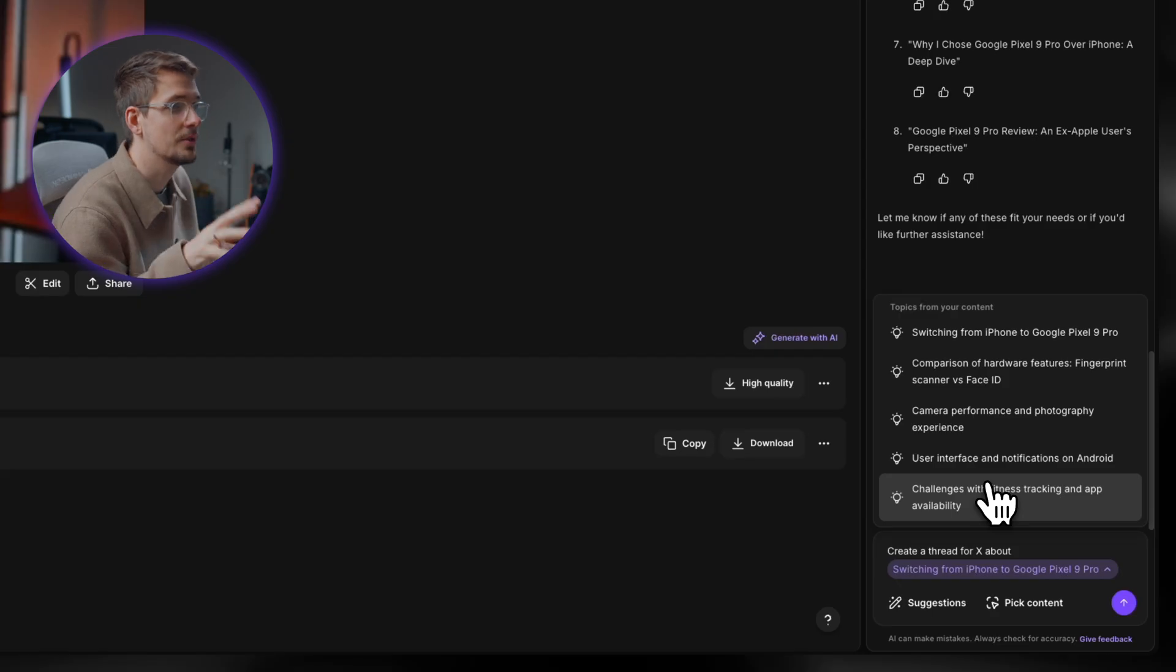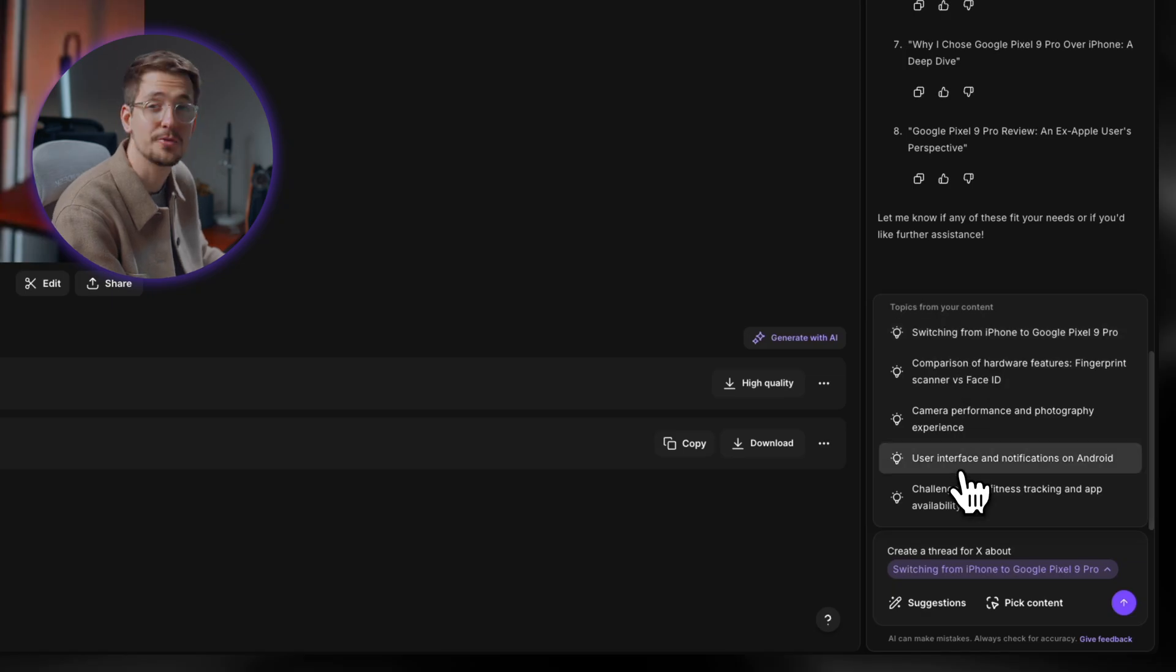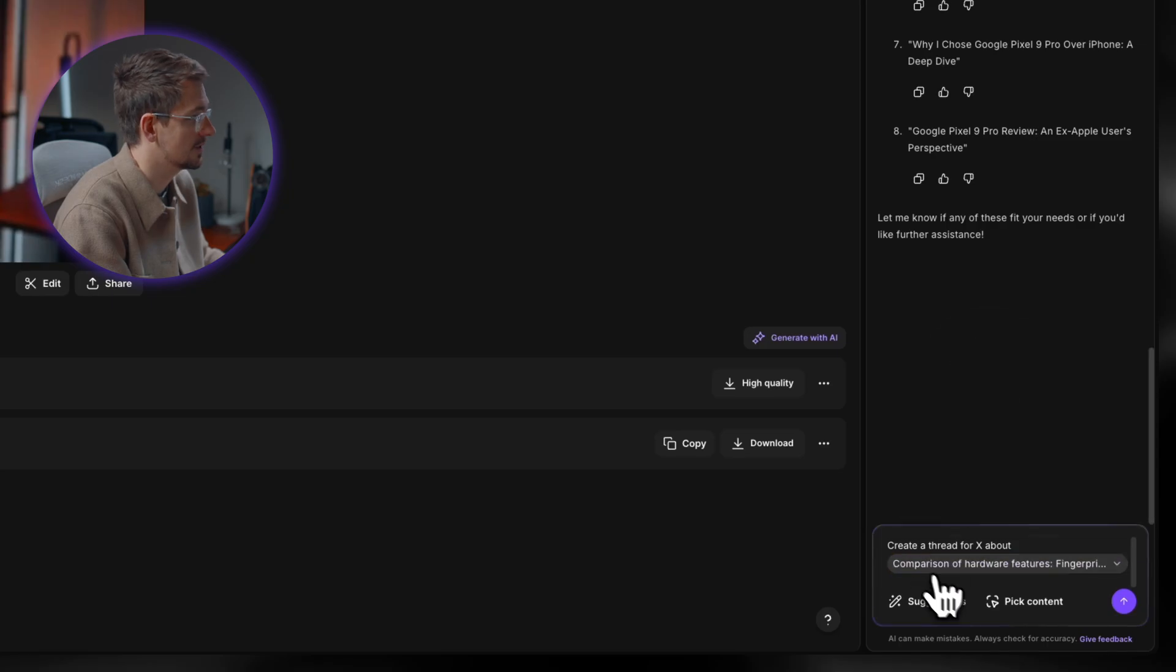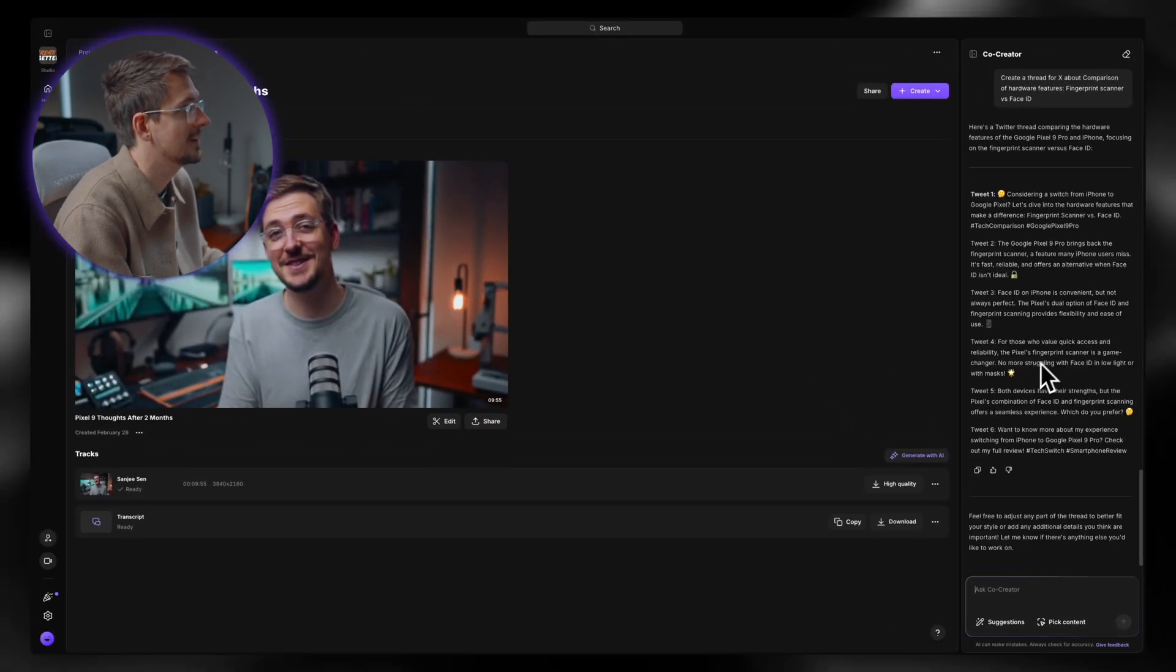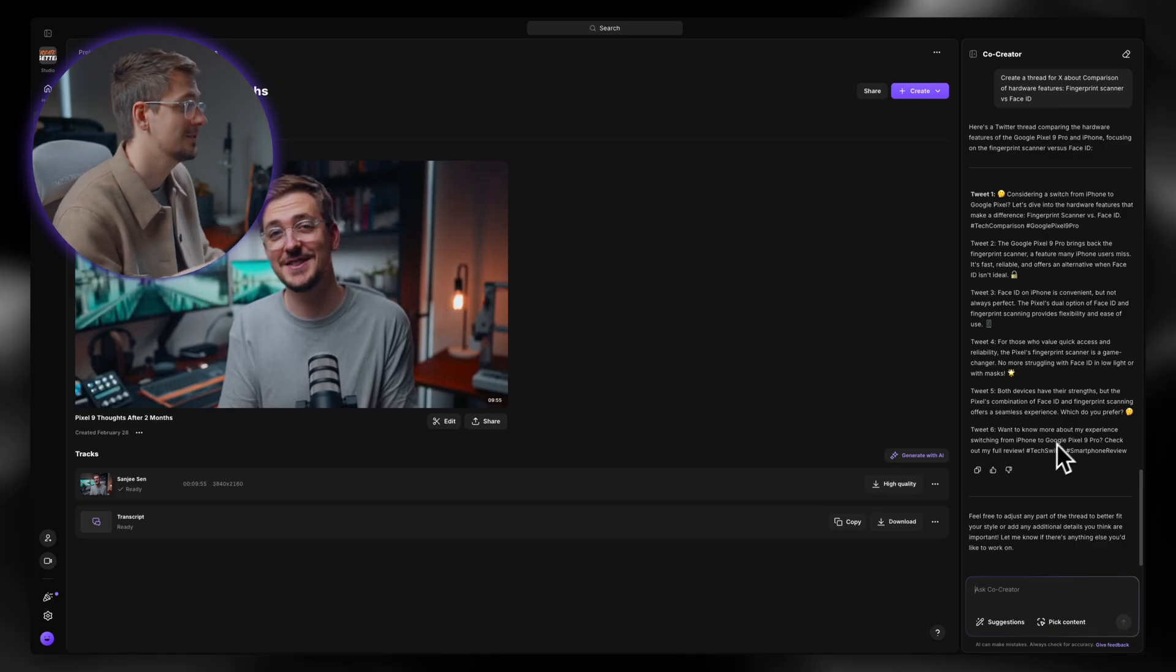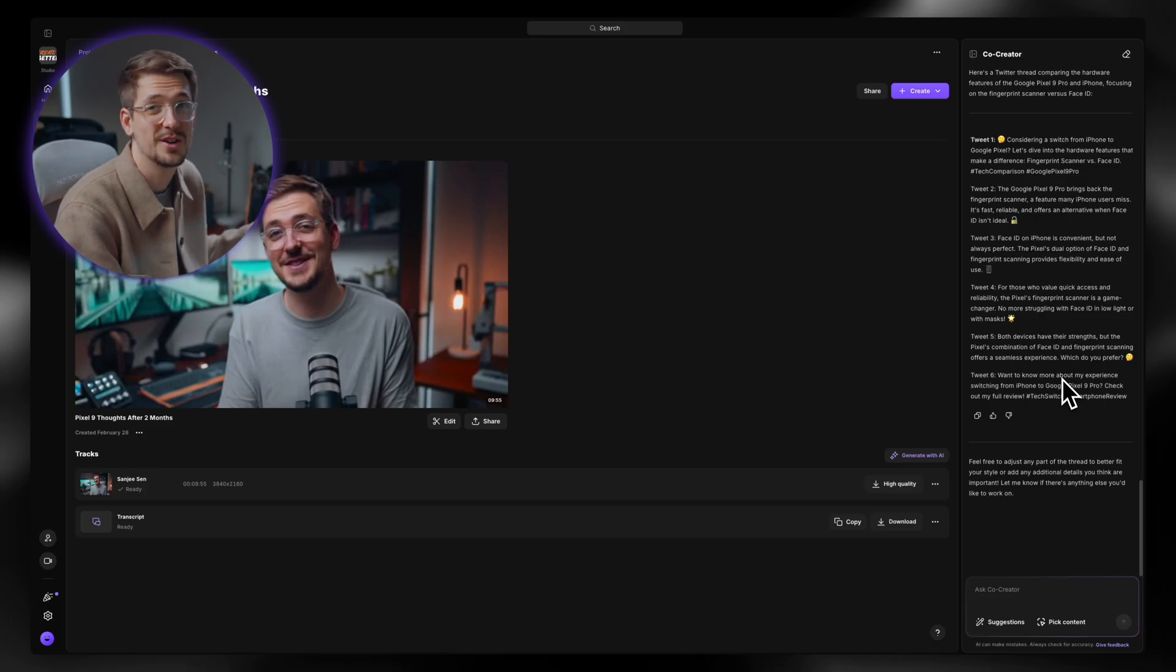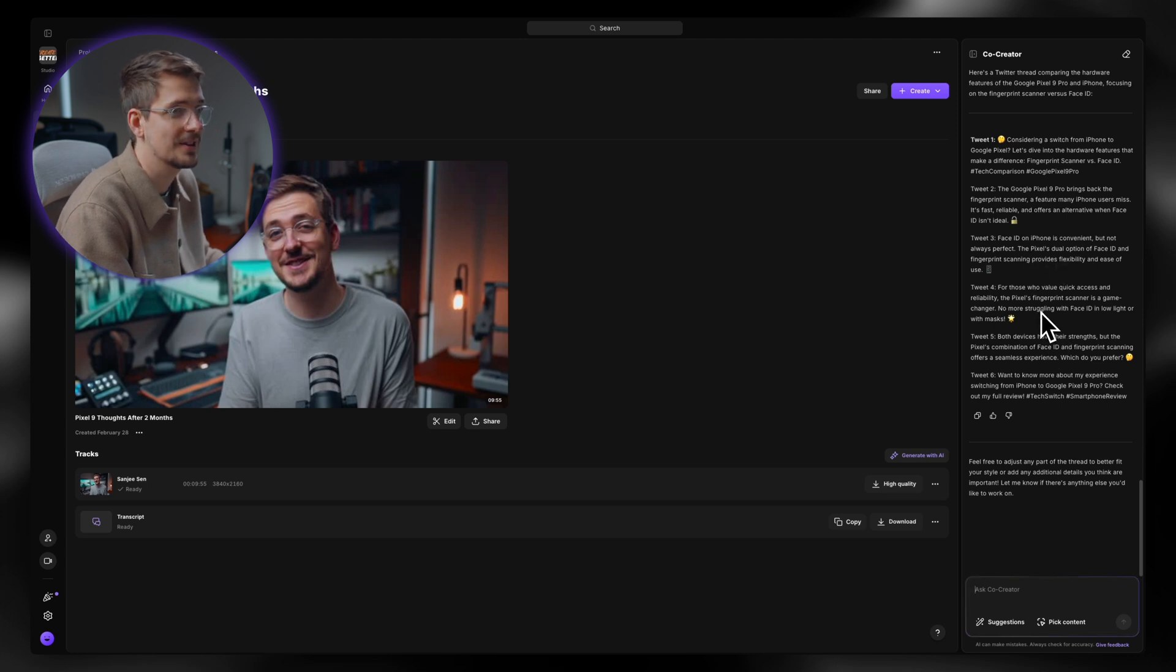So here we can go straight to thread for X and it will just automatically put in a prompt saying, create a thread for X about, and then I can select here one of the different topics. So again, when you first upload your video or record a video within Riverside, it's going to pick out a bunch of topics from that content. So for me, let's say I want to go a comparison of hardware features, just like that one, hit enter. And just like that, it's giving me a Twitter thread with six tweets that I can just schedule out on X. I could literally sit here and make another seven of these and I'd have a week's worth of Twitter threads that I could just schedule and post automatically. So I'm genuinely really excited about this. I actually really want to experiment a bit more with it.